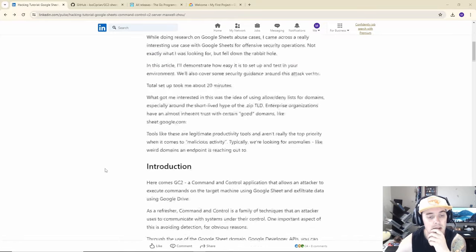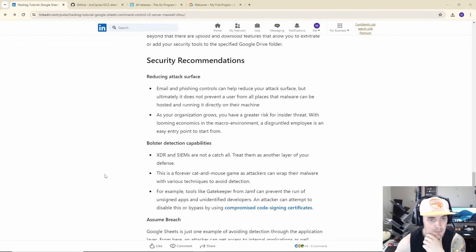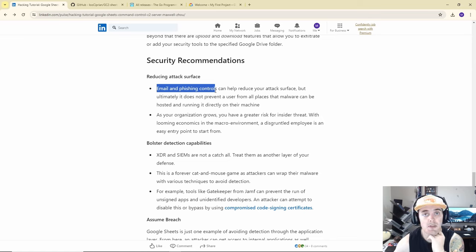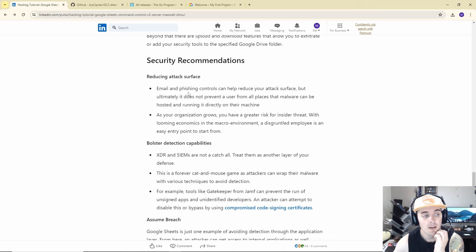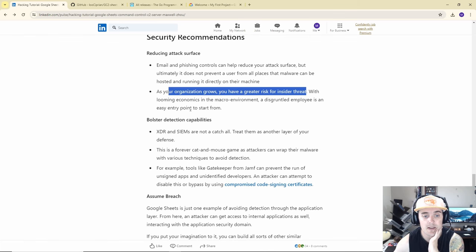Max has put some recommendations for securing against this. The first one is email phishing controls — attacks always still come in via phishing, it's one of the most efficient ways attackers use to get into networks. This is more for preventing against external attackers using this, but you can also consider it from an insider threat perspective — someone from your organization trying to exfiltrate data.